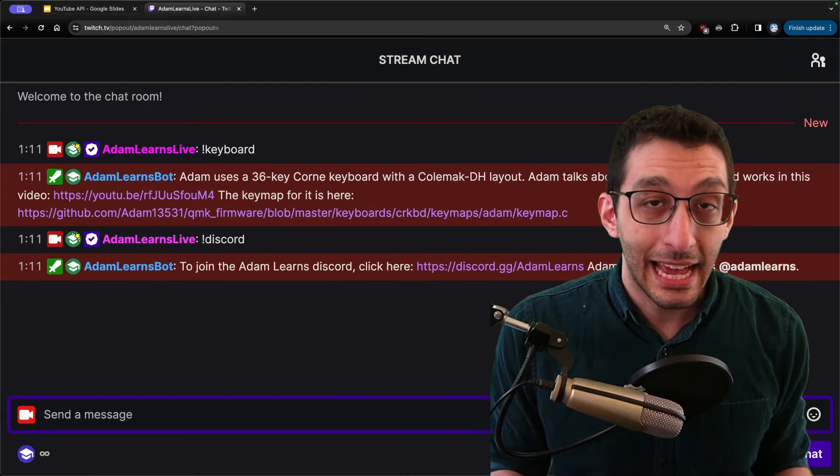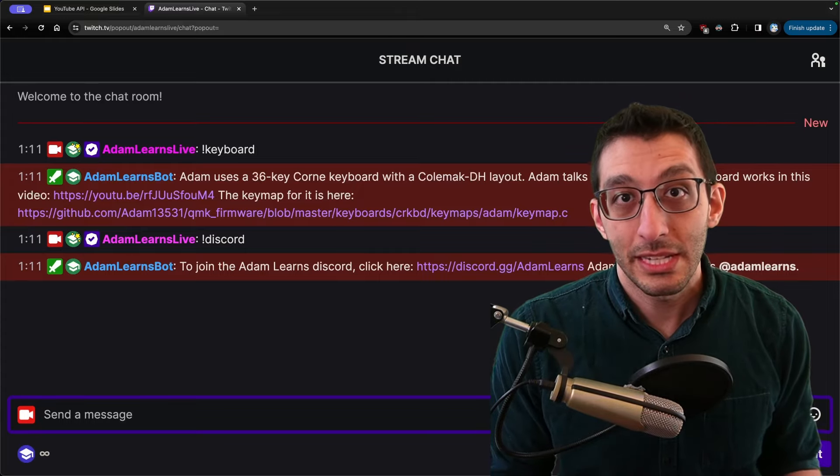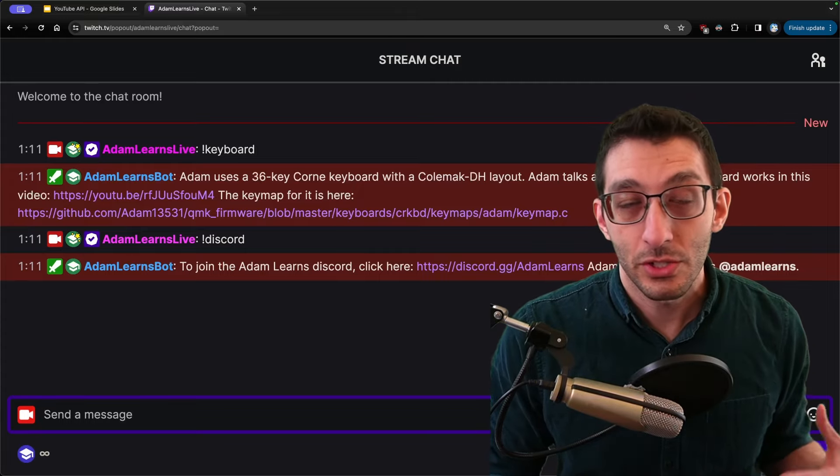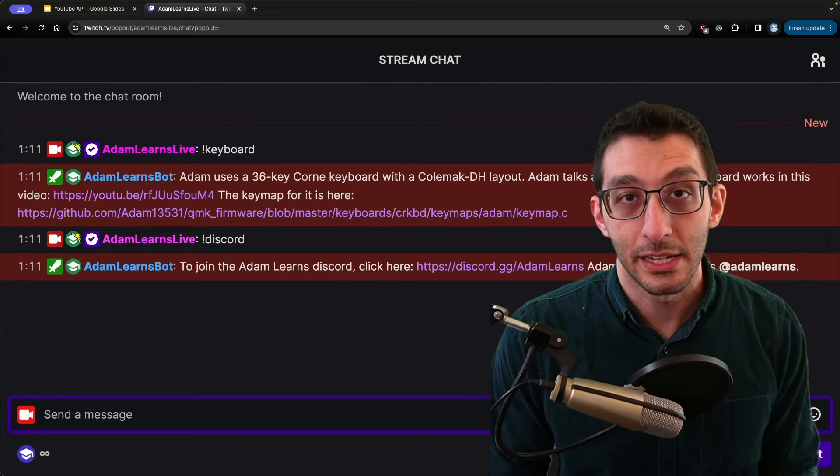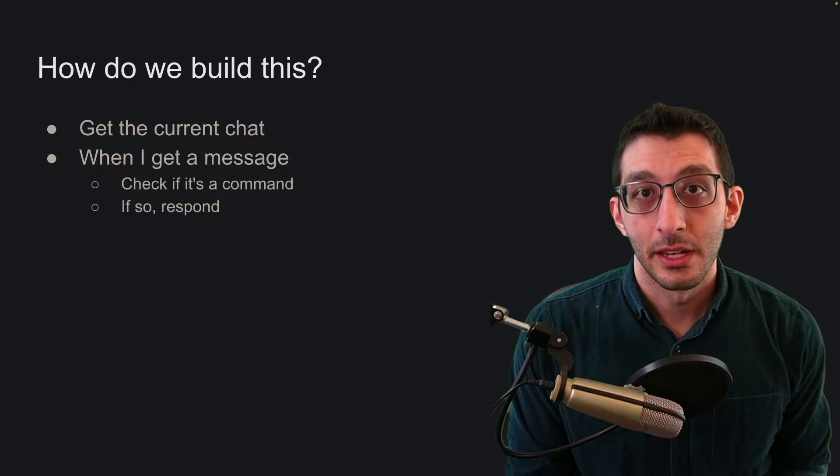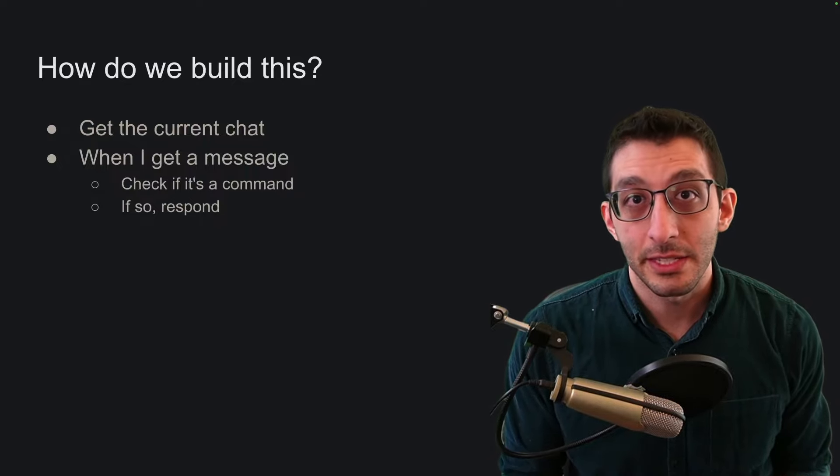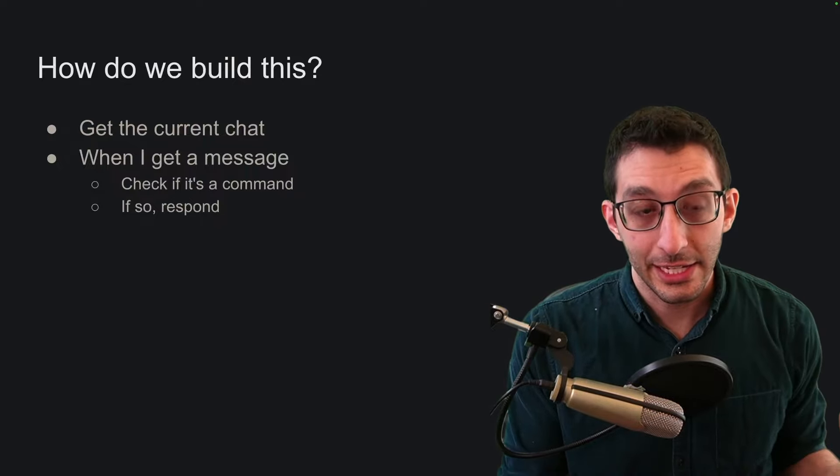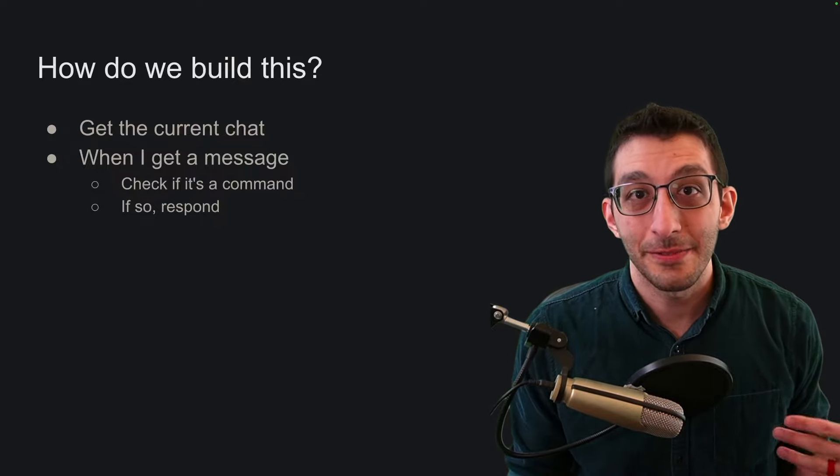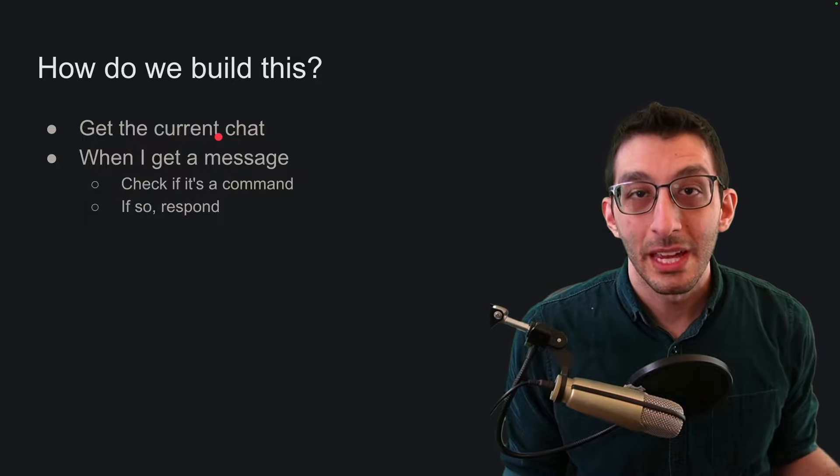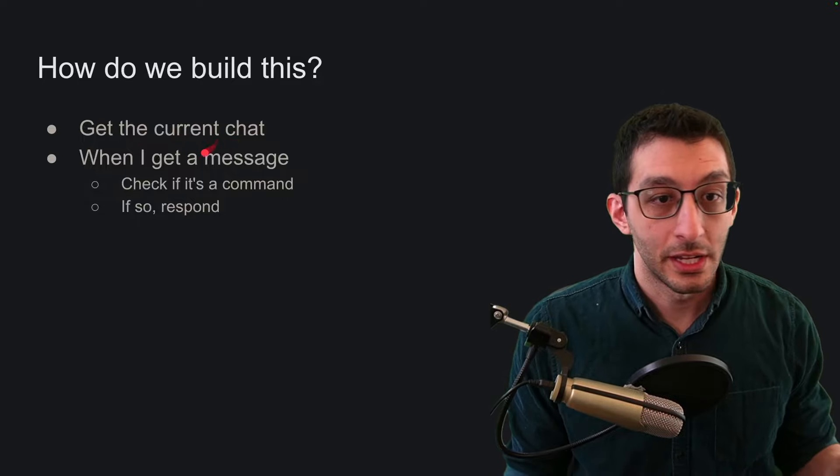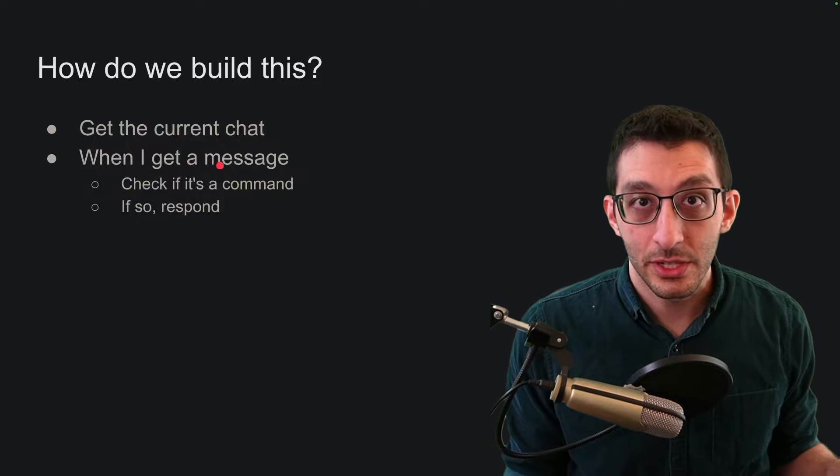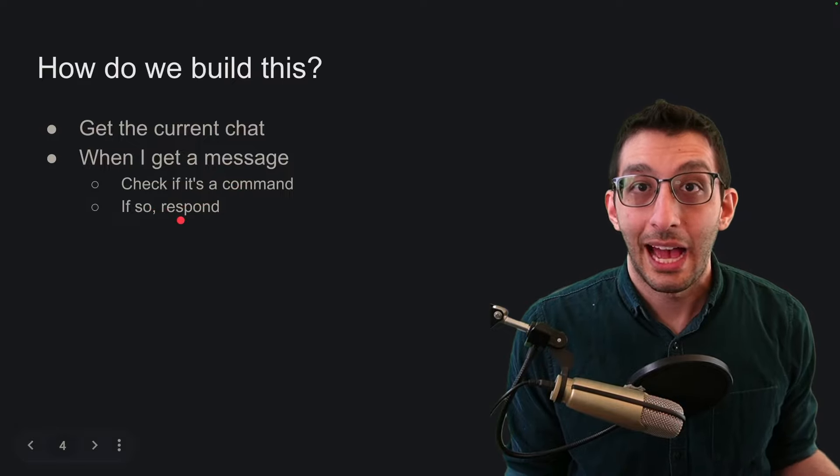If I didn't have a chatbot like this I would need to answer the same sorts of questions so many times throughout the day that I would never get anything done. So how do we build this? Well YouTube doesn't have a concept of a single chat URL like Twitch does so you need to fetch the chat for the current live stream. But then after that it's very straightforward. When you get a message check to see if it's a command and if so respond to it.